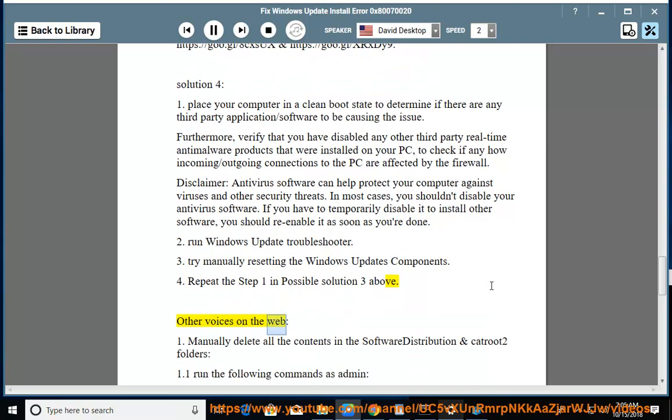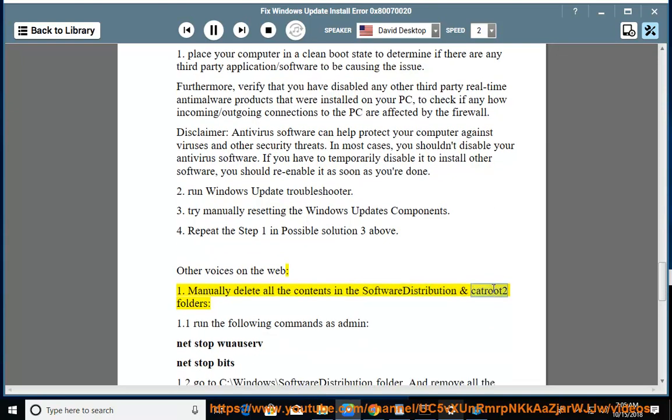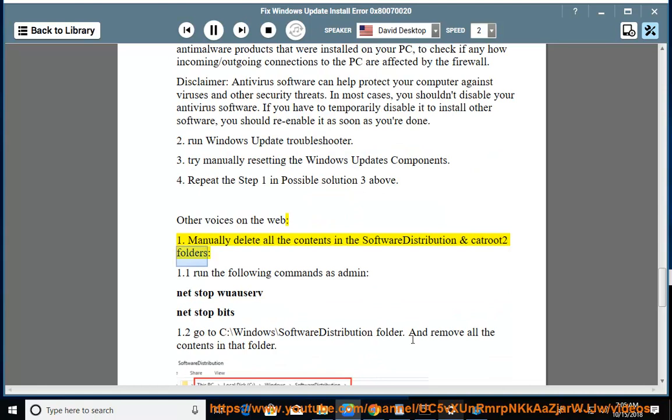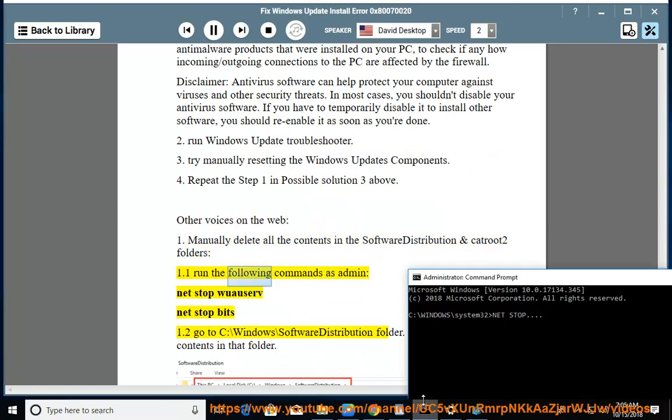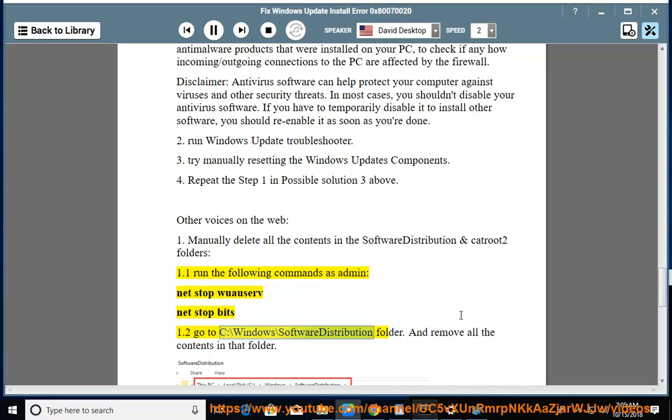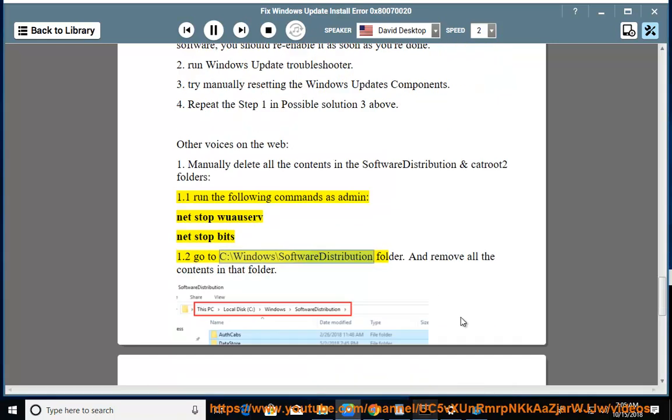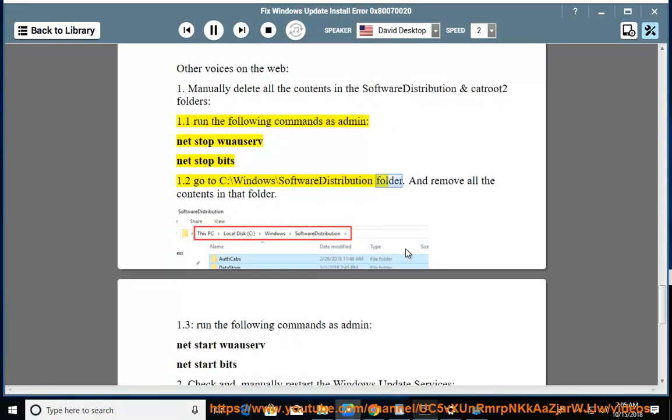Other Voices on the Web. Manually delete all the contents in the software distribution and catroot2 folders. Run the following commands as admin: net stop wuauserv, net stop bits. Go to C:\Windows\SoftwareDistribution folder and remove all the contents in that folder.